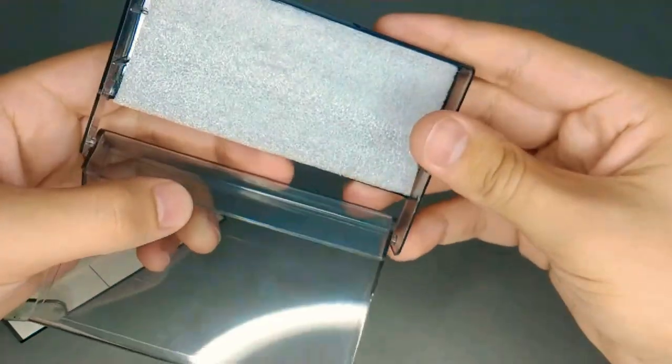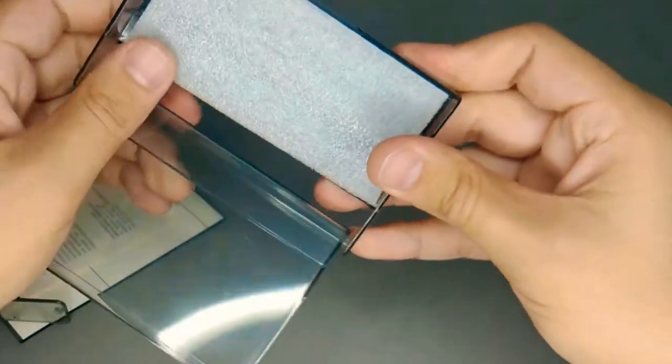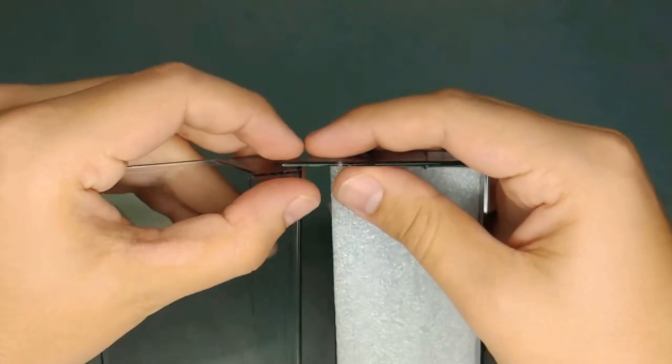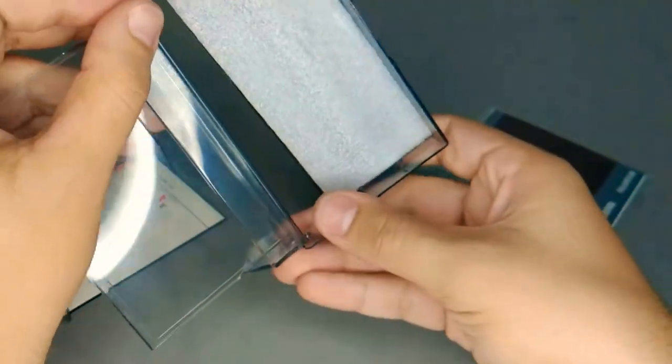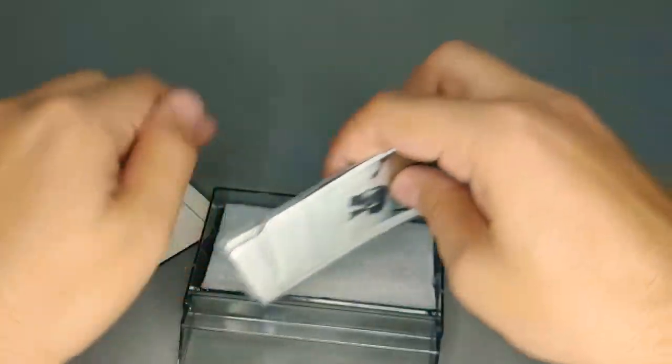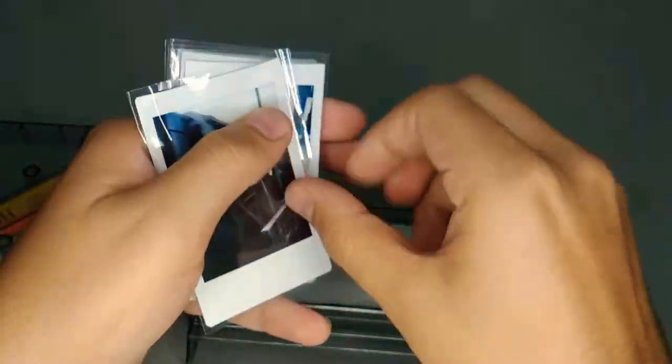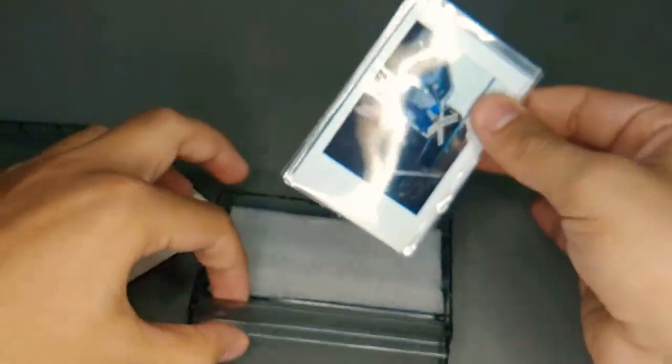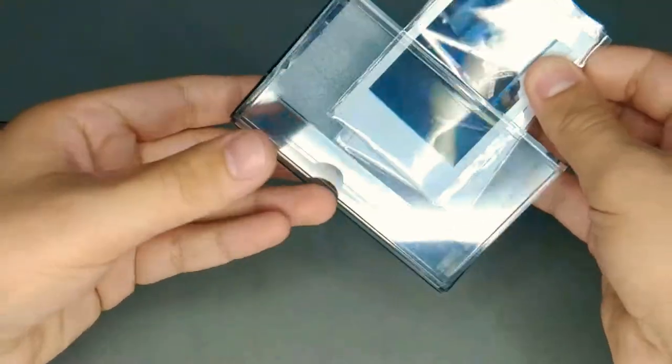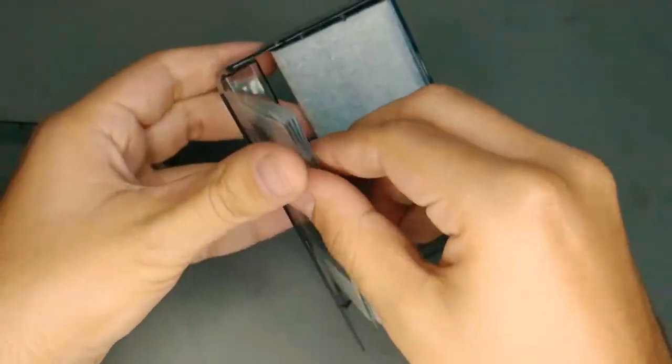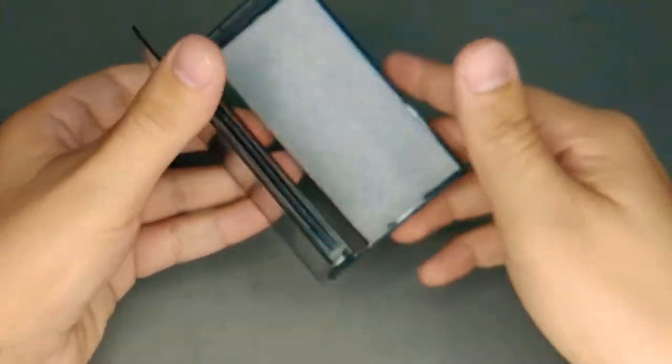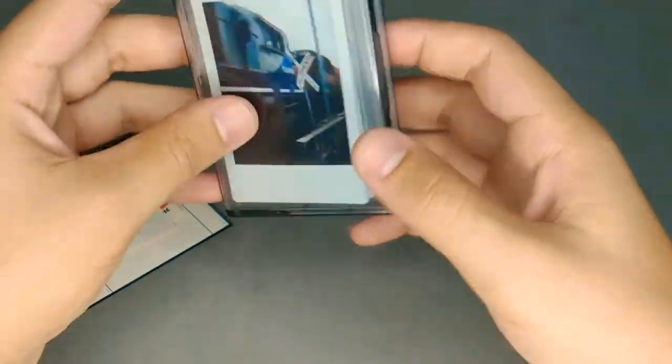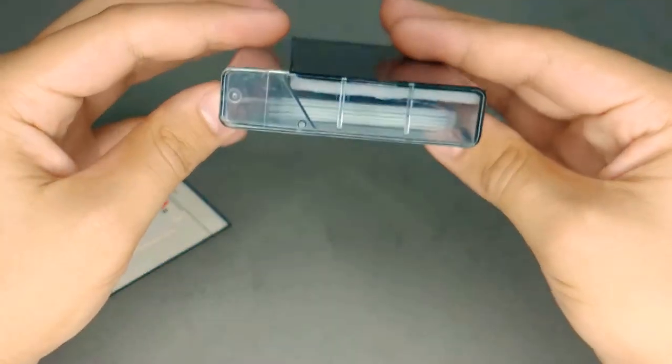And I'll show you how I use it. I just take the pictures, as you can see, and put them in the part where you put the cassette tape, and close it with the plastic closure.